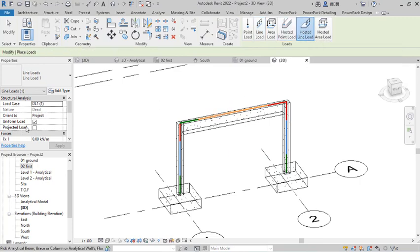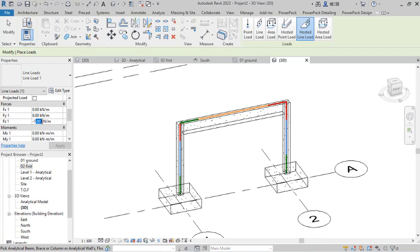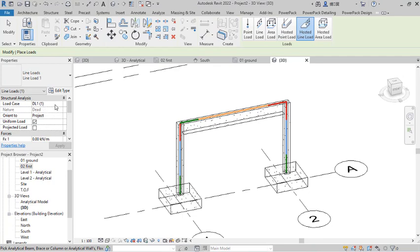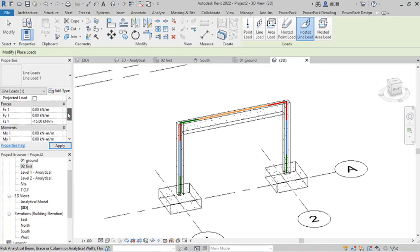I select the Hosted Line Load option and the loading dialog appears. I am only interested in the Fz force — the vertical direction — which is gravity, so it will be negative. I apply a Dead Load of 10 kN/m on the beam, representing a wall load with an approximate height of 2.9 meters. I select the load case as Dead Load and click to apply it. The load is now shown on the beam.